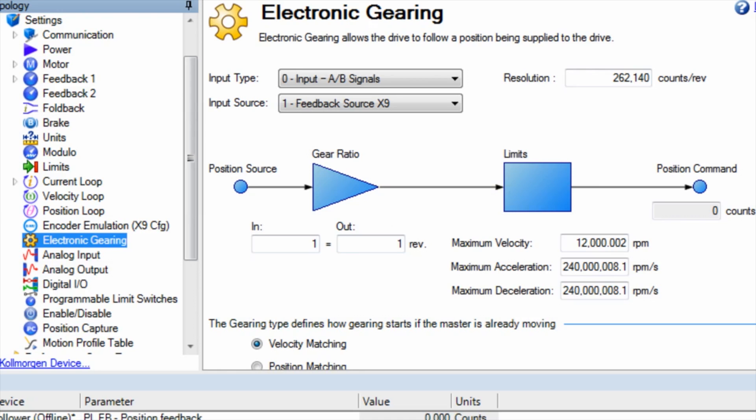For example, a 1 to 1 ratio in the opposite direction can be set as in 1, out minus 1.